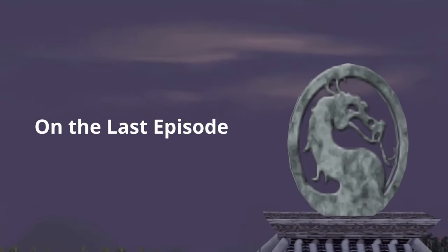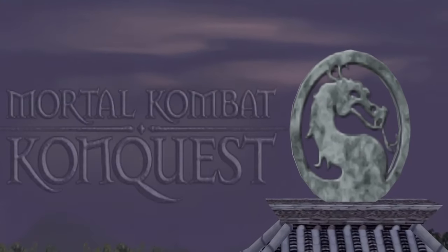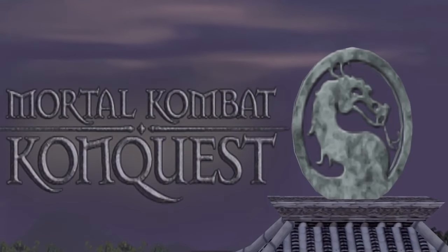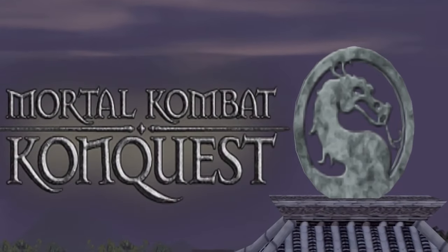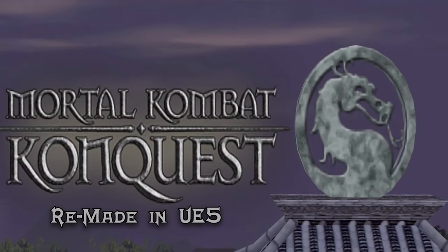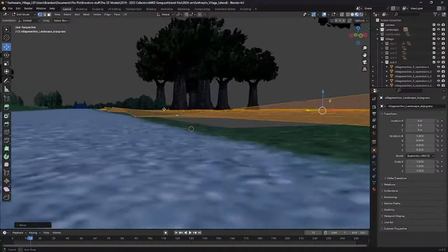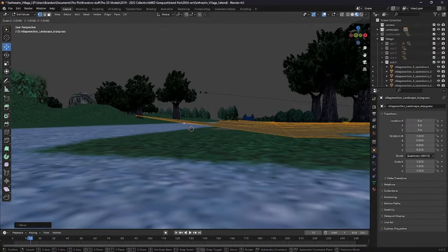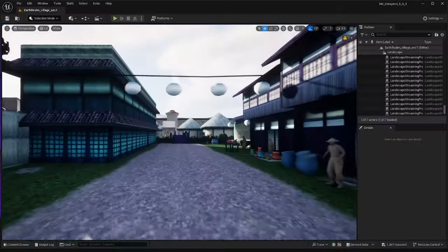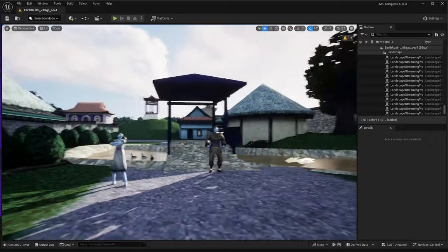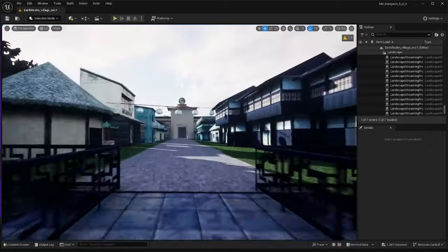On the last episode of Mortal Kombat Deception Conquest, re-made in Unreal Engine 5,